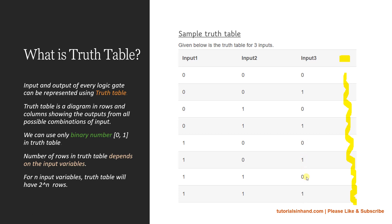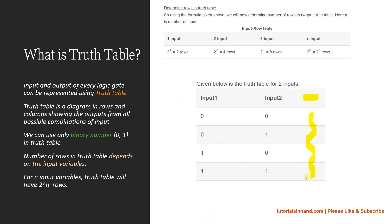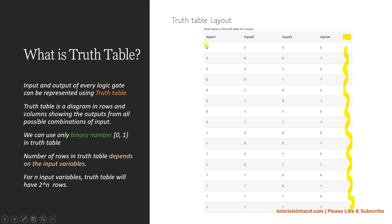You can plot for any number of inputs. For 4 inputs there are 16 rows. Eight rows for the first input will be zero and eight rows will be one. For the second input, half of those eight zeros is four — so four rows as zero and four as one. For input three, half of four is two — so two rows as zero and two as one, and this repeats until the sixteenth row. For input four, half of two is one — so we get the combination 0 1 0 1 0 1 and it continues to the last row.